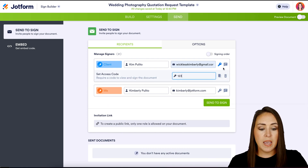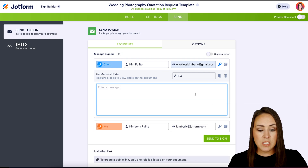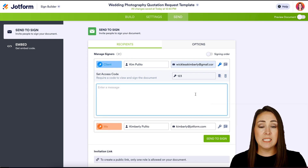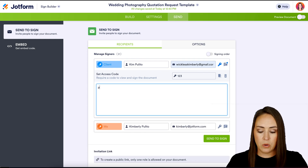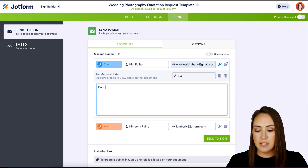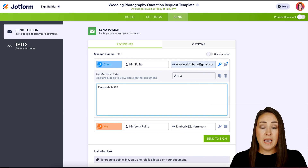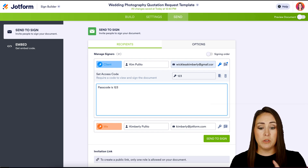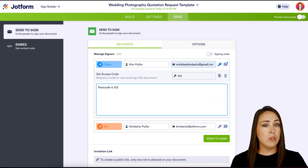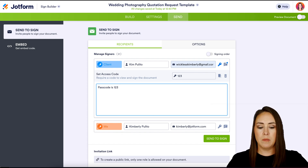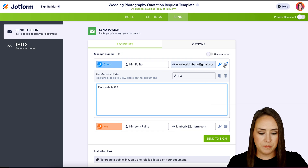Let's go ahead and make the passcode one-two-three. We also have a message bubble, so let's use this opportunity to tell them their passcode is one-two-three. They're going to get that first general message from Settings — "Please sign ASAP" — and then this private message goes only to them, letting them know their passcode.